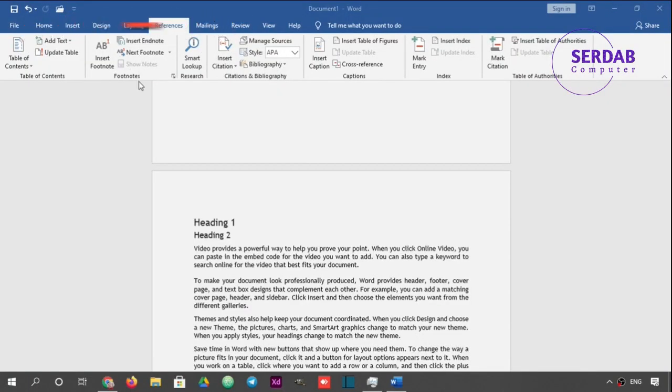Let's go with the footnotes in here. Footnotes is very easy. We have, by the way, two things in Microsoft Word. One is footnote and the other is endnote.